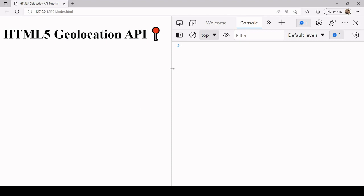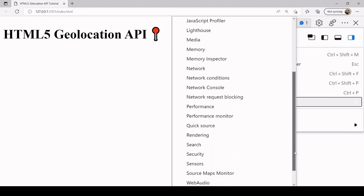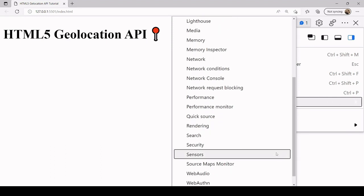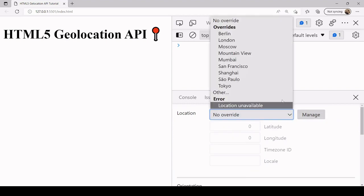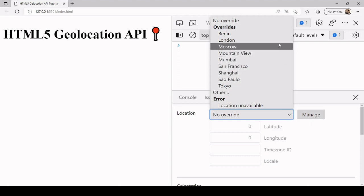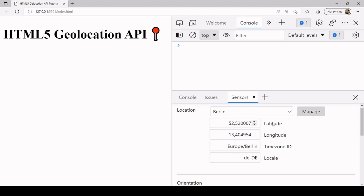For this tutorial I'm going to be manipulating my current location. You can do that in the browser by opening DevTools, clicking on the three-dots tab, then going to More Tools and selecting Sensors. This gives you access to the geolocation sensor and you can override it with some presets — for example, you could say you're in Berlin and it will set your geolocation to the correct latitude and longitude.